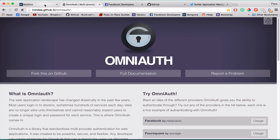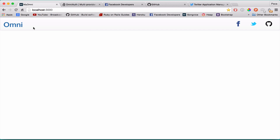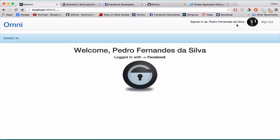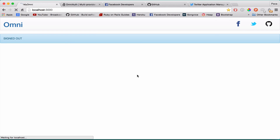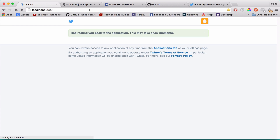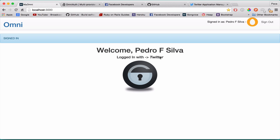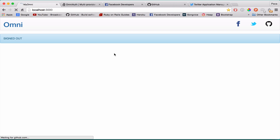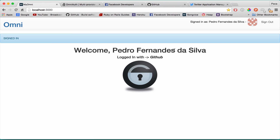Let me show you the app we're going to build. It's very simple — you have three buttons that allow you to log in with Facebook, Twitter, or GitHub. If I press Facebook, I'm logged in — it shows my profile picture and says 'Welcome Pedro Fredanza Silva, logged in with Facebook.' Same with Twitter: 'Welcome Pedro Silva, logged in with Twitter,' and the same with GitHub — my profile picture is shown there too.